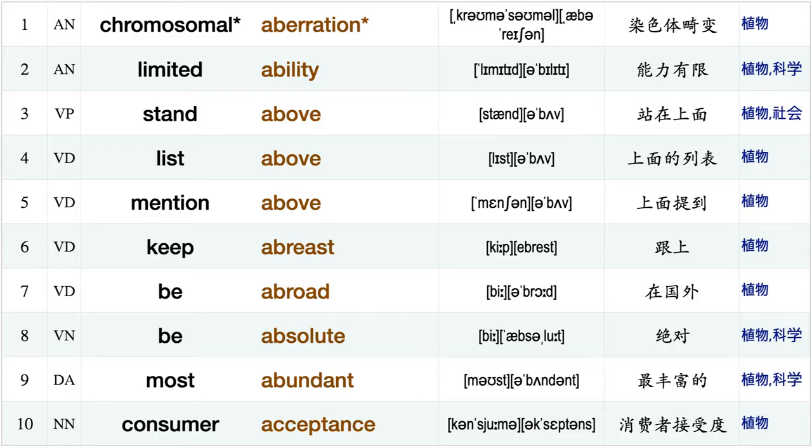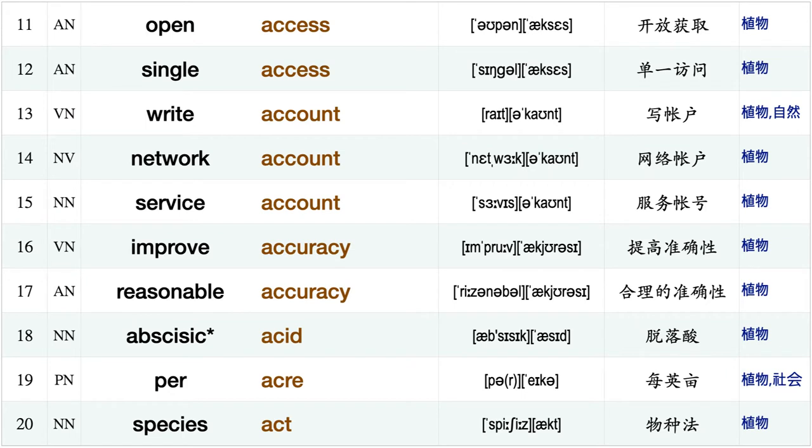Chromosomal aberration, limited ability, stand above, list above, mention above, keep abreast, be abroad, be absolute, most abundant, consumer exceptions open access, single access, write account, network account, service account, improve accuracy.